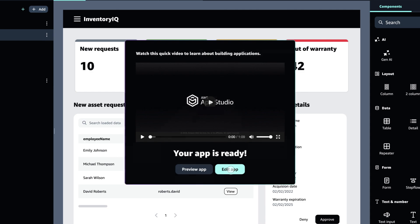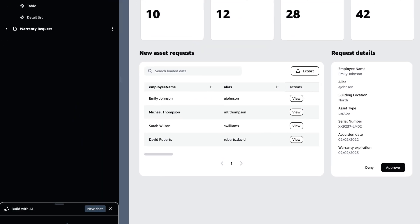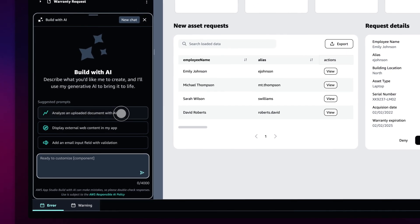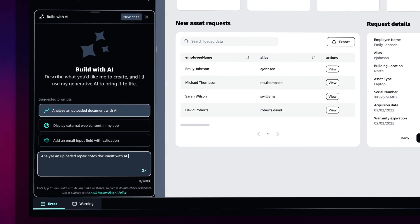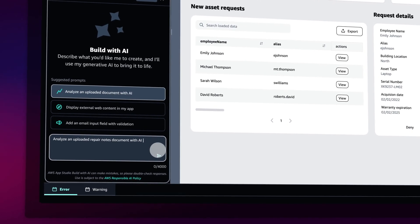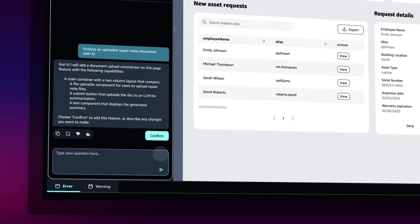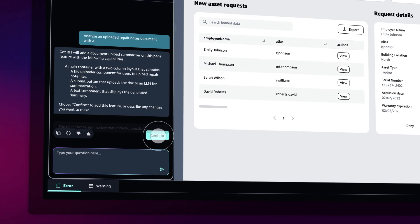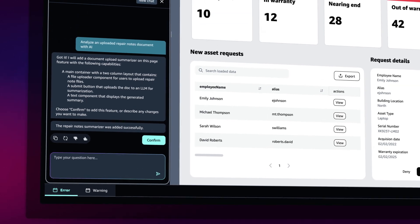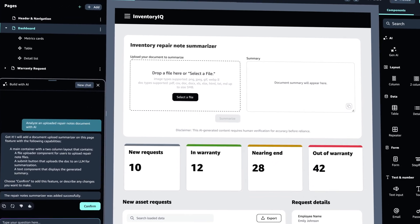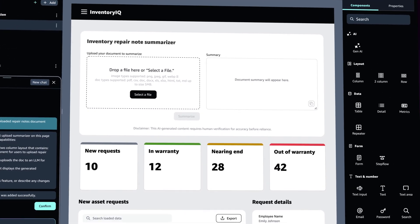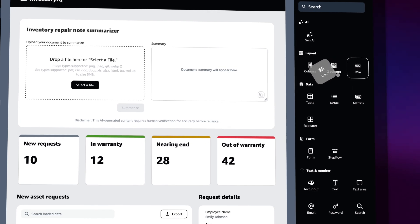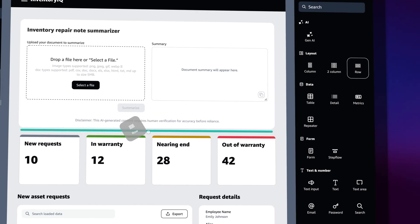Want to make a change to your app or have a question? An AI assistant is there every step of the way. Add and modify components, customize your app's layout, and update configurations with natural language. Review your app and easily make adjustments using the drag-and-drop canvas.